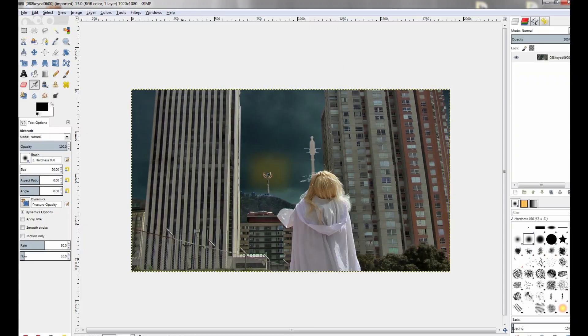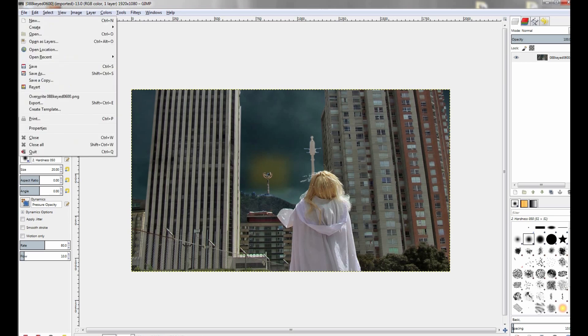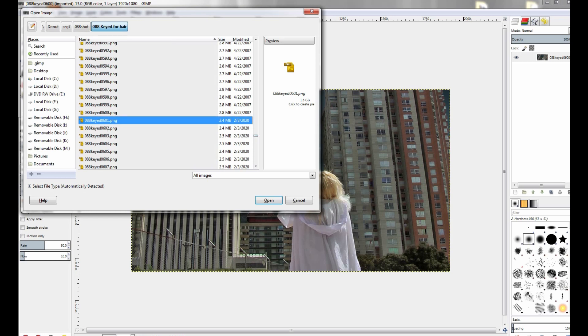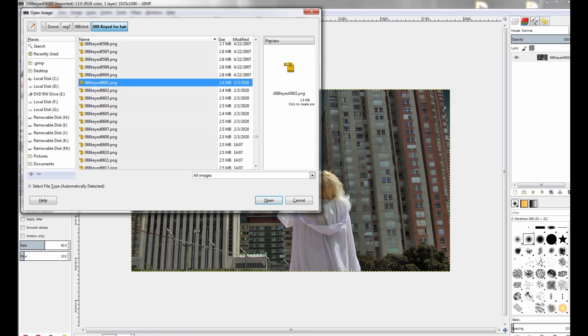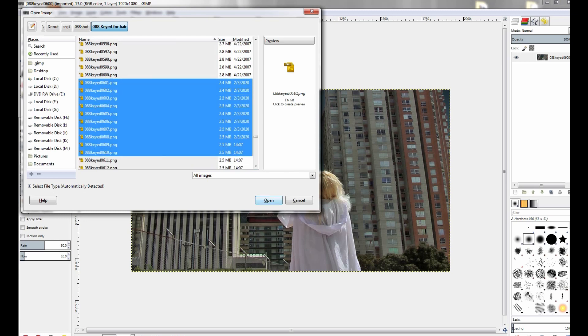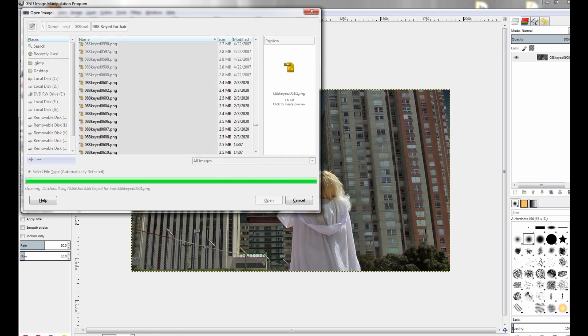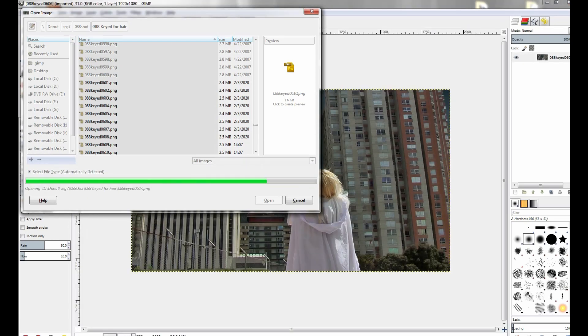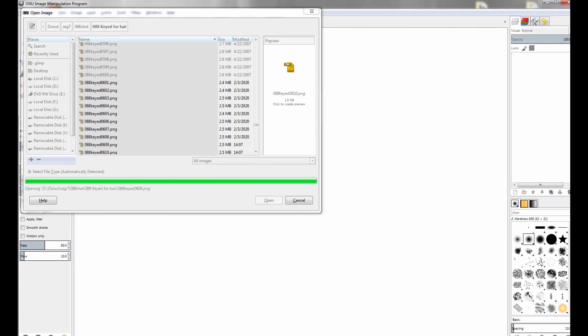So here we are in GIMP, the free editing program, cross-platform. Go download it and start using it. We're going to start with a frame I've been working on. Go to File, Open, and open up some frames from the list. Let's open up about 10, as much as your computer can handle, and it will open them as individual images from your sequence.